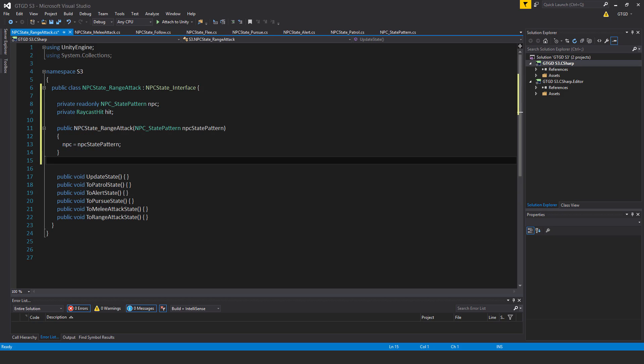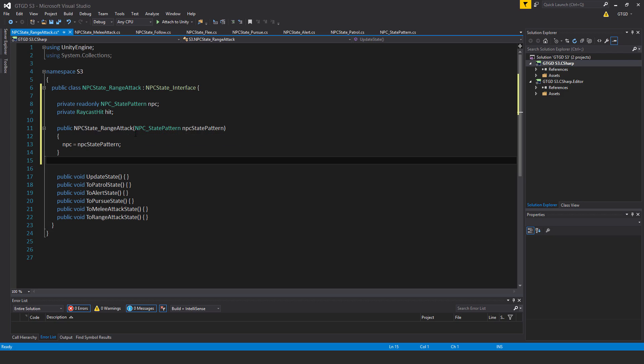I've put here private read-only npcStatePattern npc private raycast hit hit public npcStateRangeAttack pass in the parameter of the type npcStatePattern it is called npcStatePattern npc is equal to npcStatePattern.